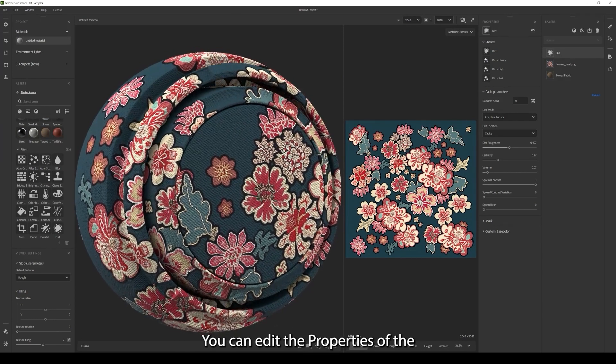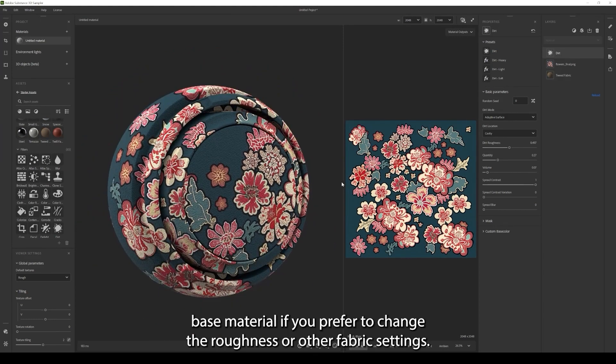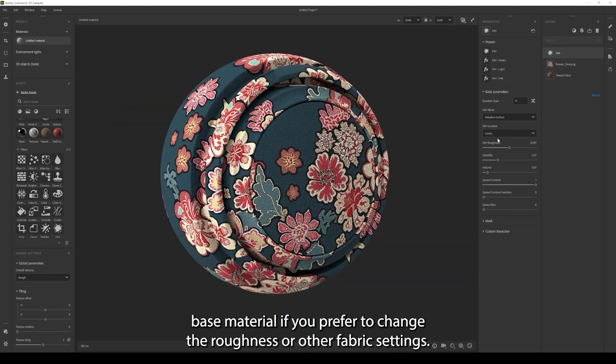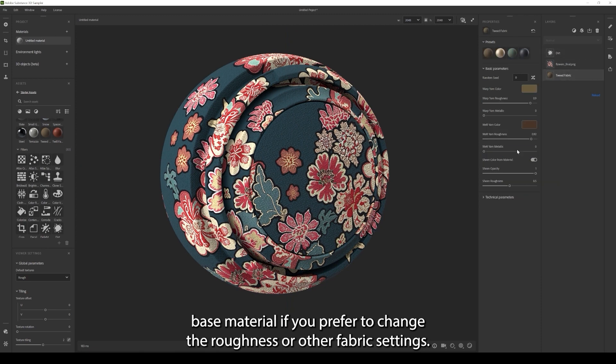You can edit the properties of the base material if you prefer to change the roughness or other fabric settings.